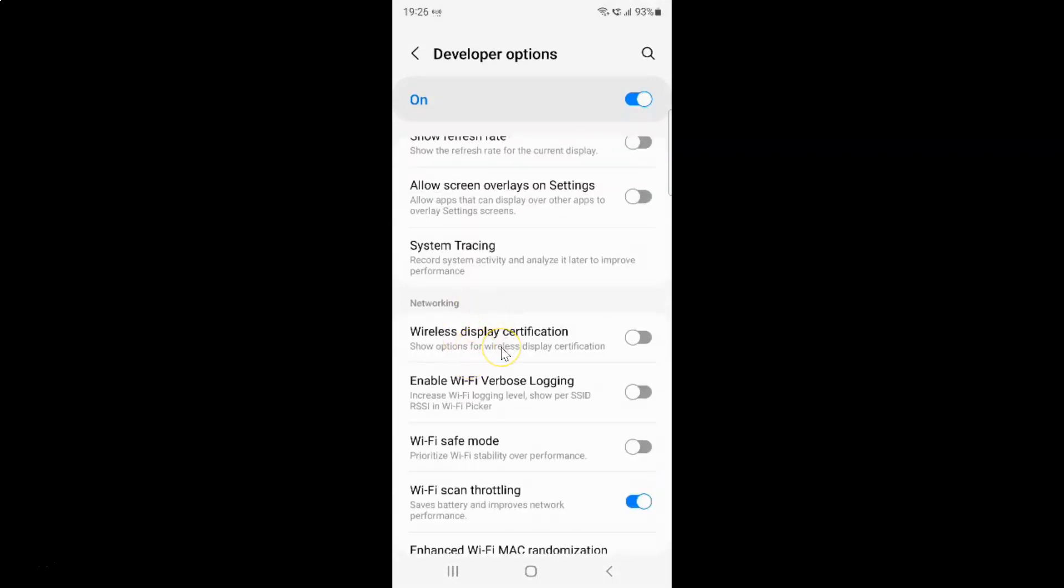So that's it. In this way you can easily turn on developer options on Samsung Galaxy S22 Ultra. If you like my videos please support this channel by subscribing to it. Thanks. Bye-bye.